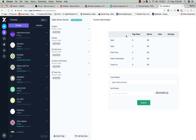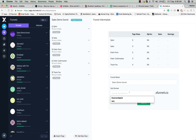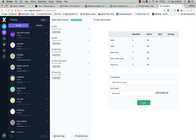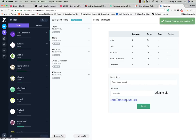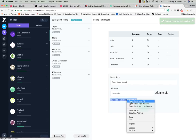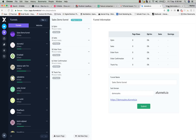You have funnel information showing how many page views you got, how many opt-ins, and how many sales you generated. You can also set up a subdomain here — let's say 'demo sales'. If it's available, click the submit button and your subdomain is created. Clicking the subdomain link will show 404 because the funnel isn't set up yet.